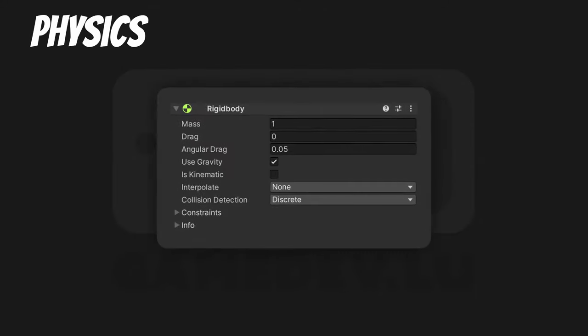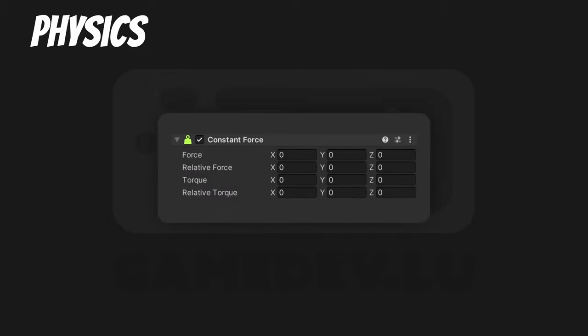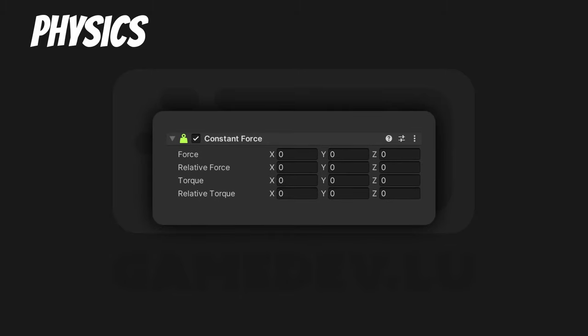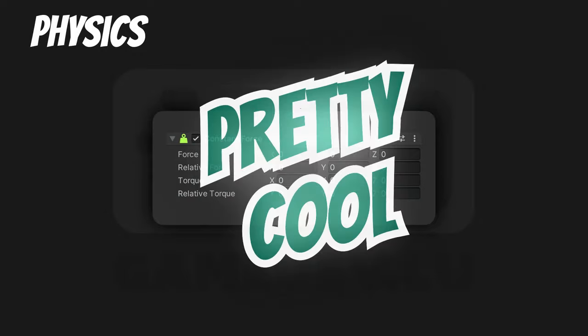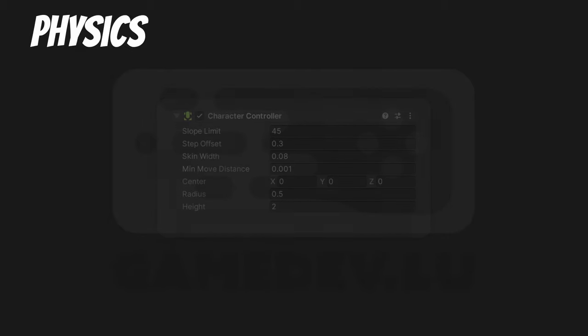Next up, the Physics category. Rigid Body. If you want the game object to react to physical forces, add a Rigid Body. Constant Force. This is the quickest way to constantly apply a force to a rigid body — pretty cool and you need zero lines of code. Character Controller. If you are making a 3D third or first person player and you don't like rigid bodies, you can use this as an alternative. It requires more work though.